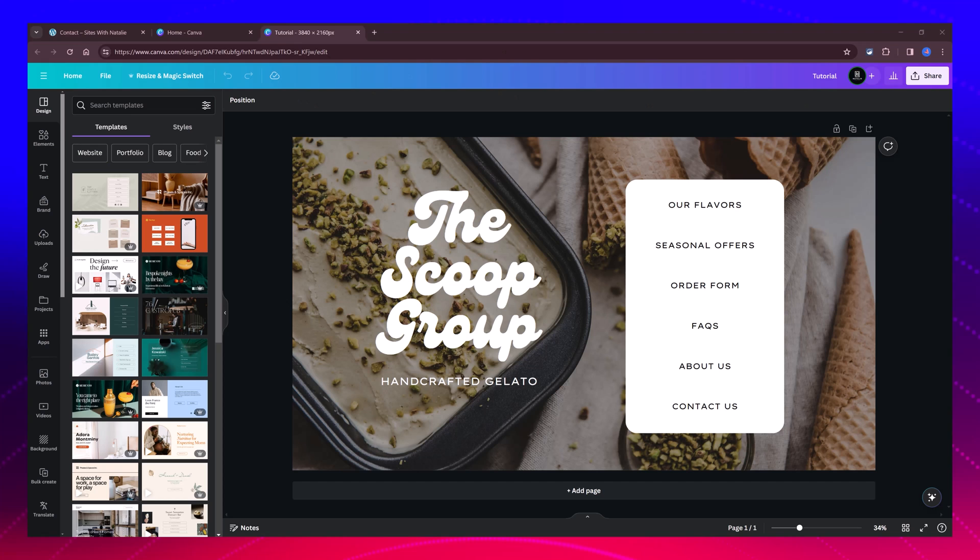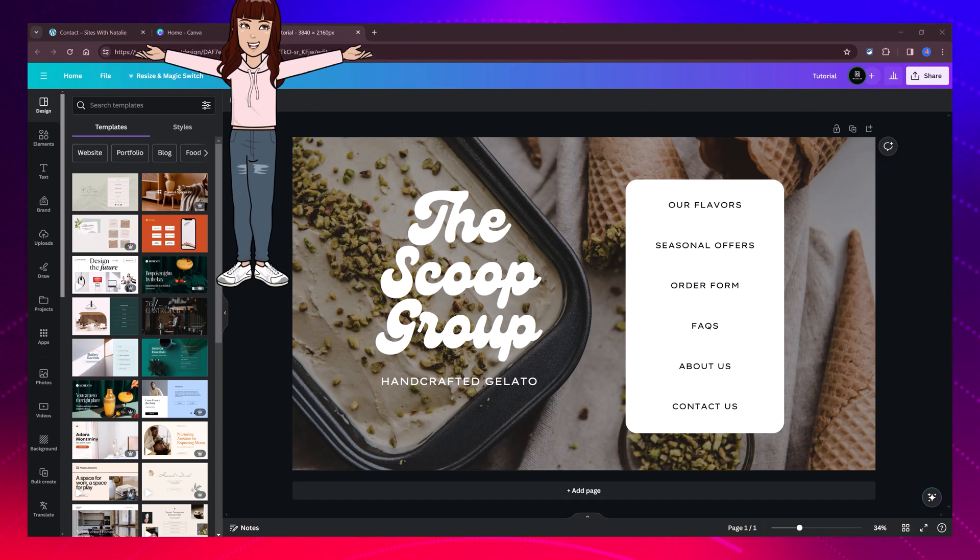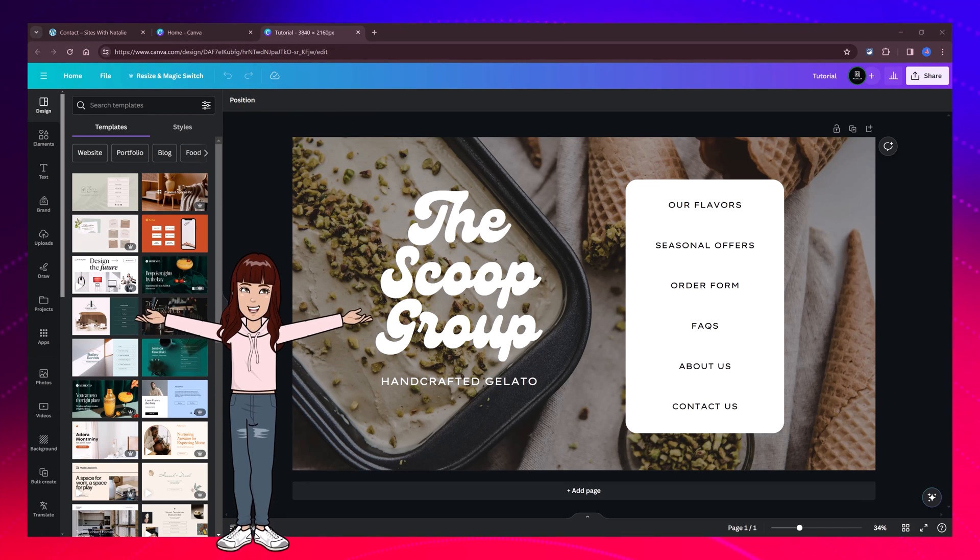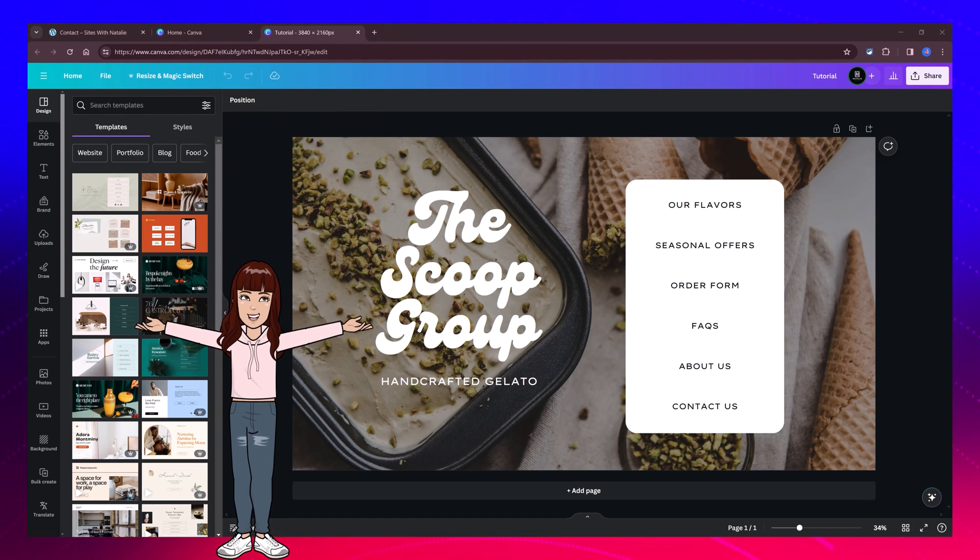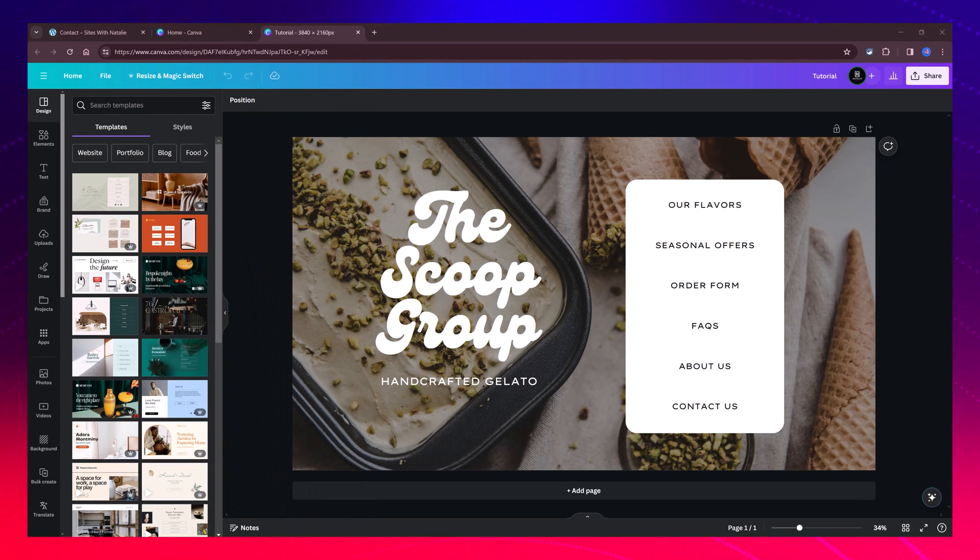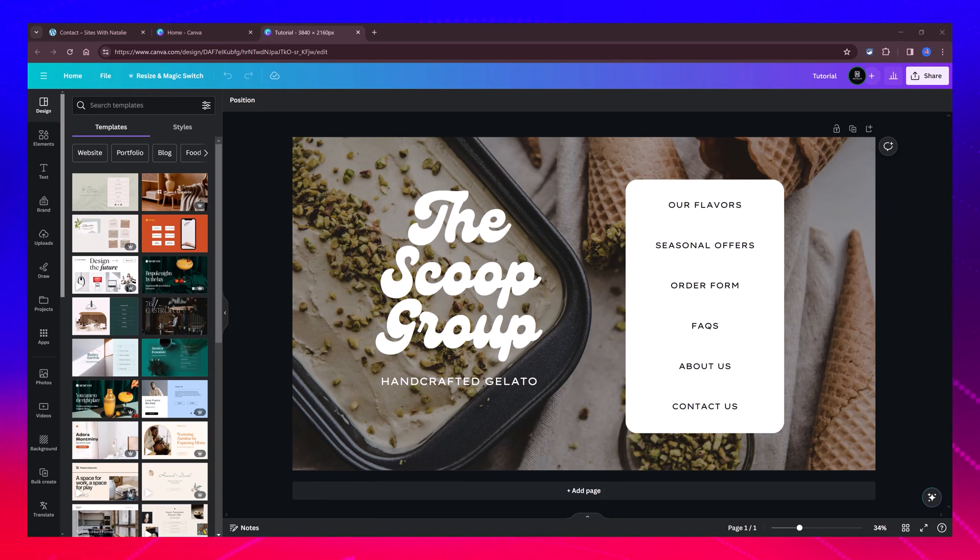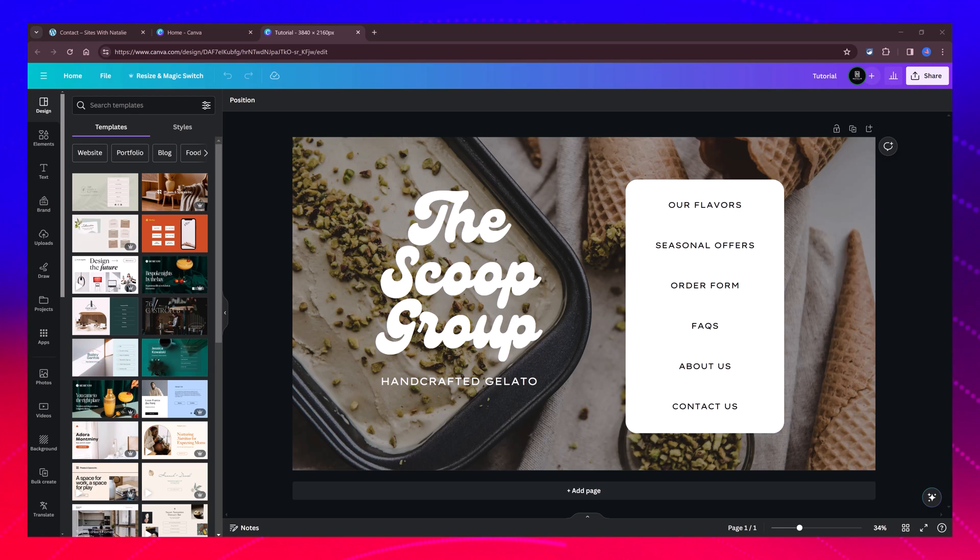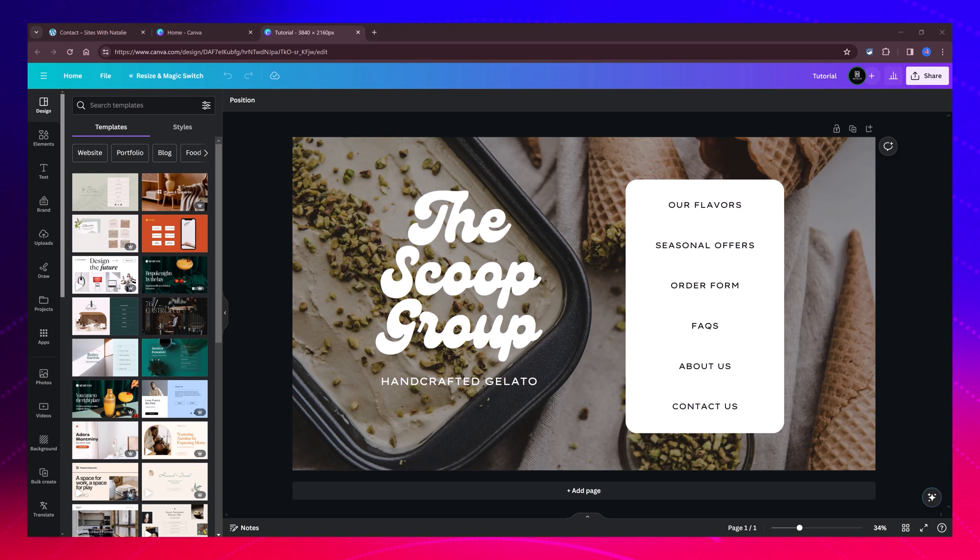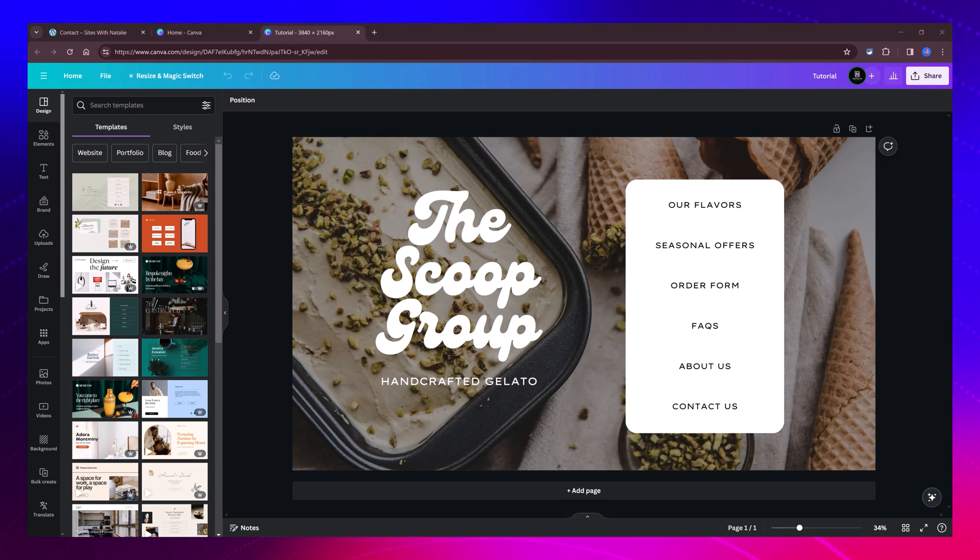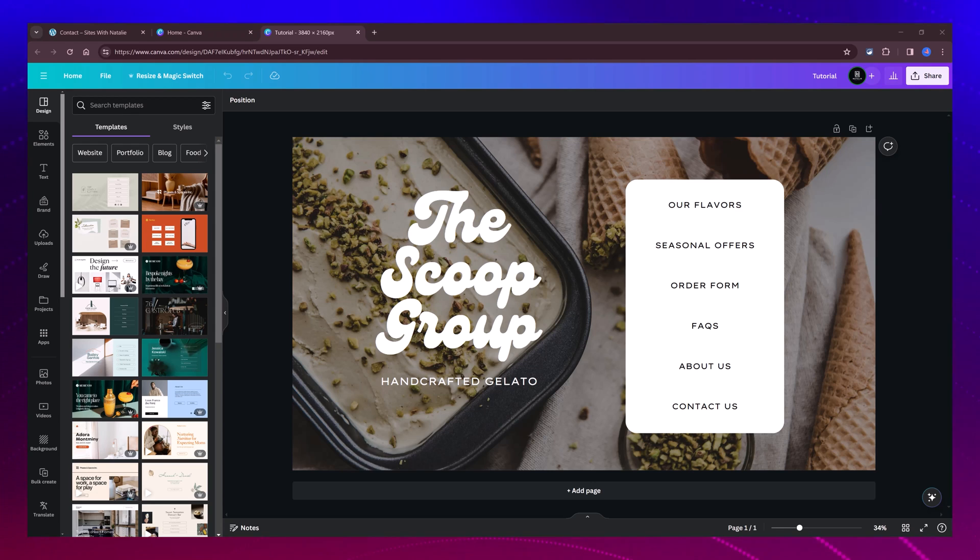By following these step-by-step instructions, you can easily connect Canva with WordPress and design forms and embed Google Maps features. Why not check out this new video on the screen? This is my ultimate Canva video about Canva frames released last week. Thank you so much for watching. My name is Natalie. See you next time.